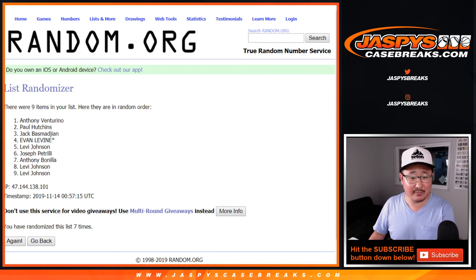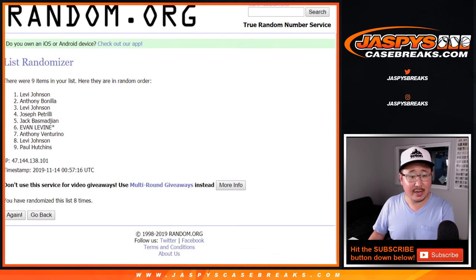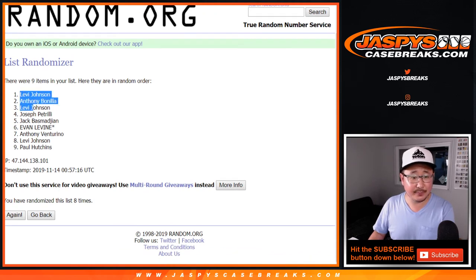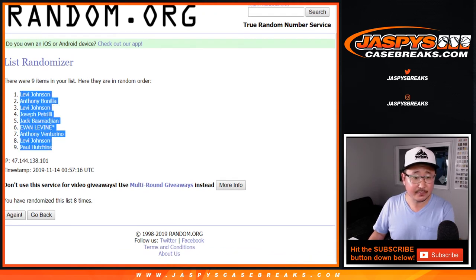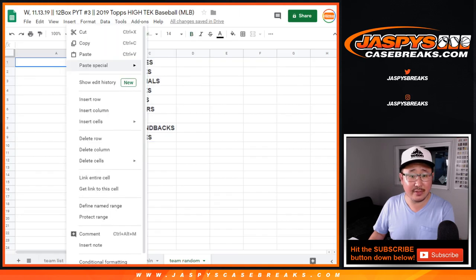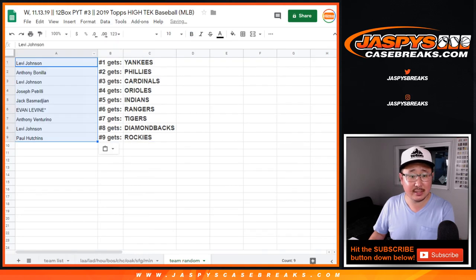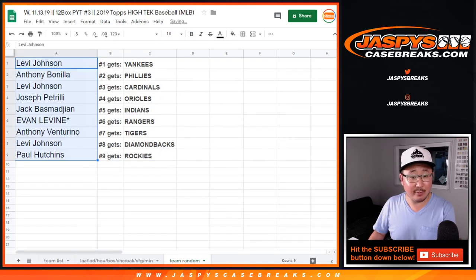After 8 times, name on top is Levi. So congrats to you. You get the Yankees. And well, congrats to everybody. Everyone gets a team.